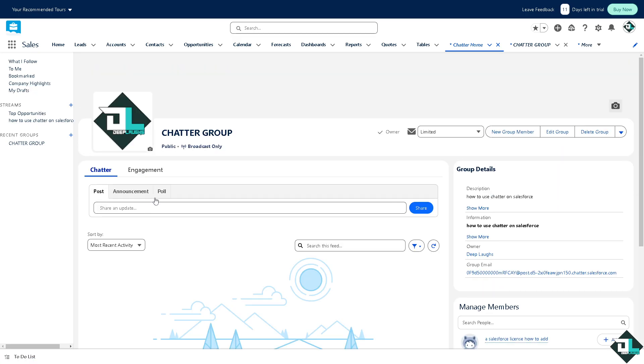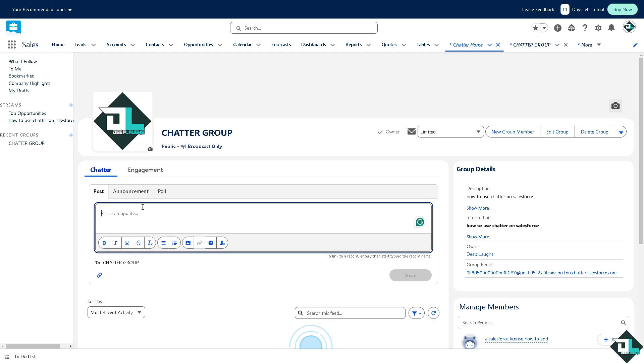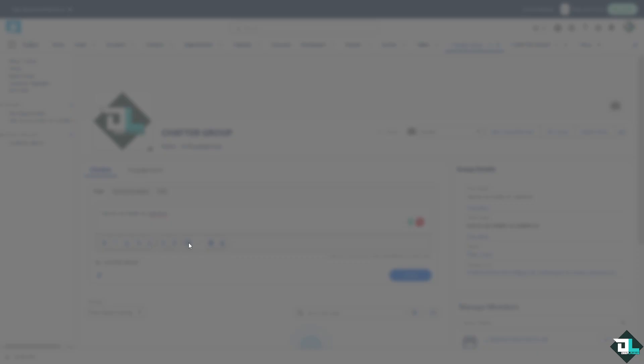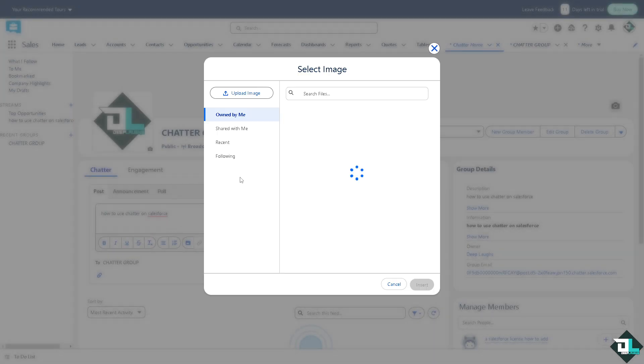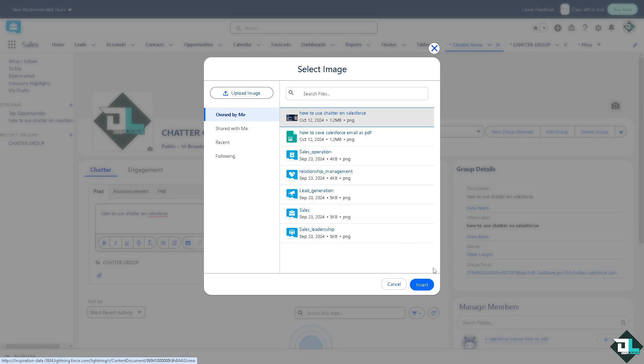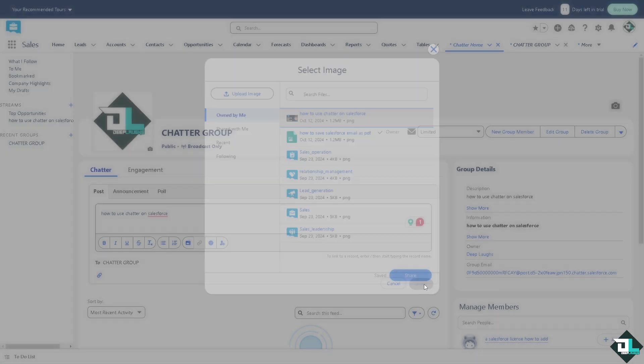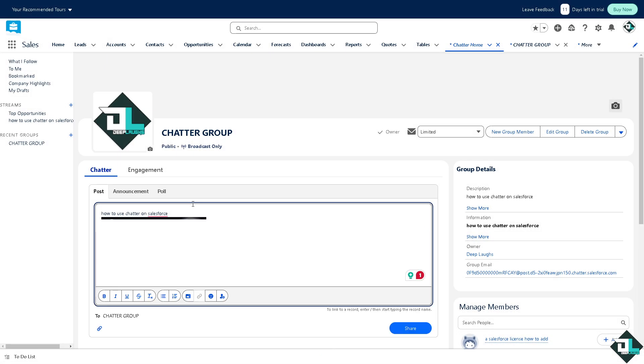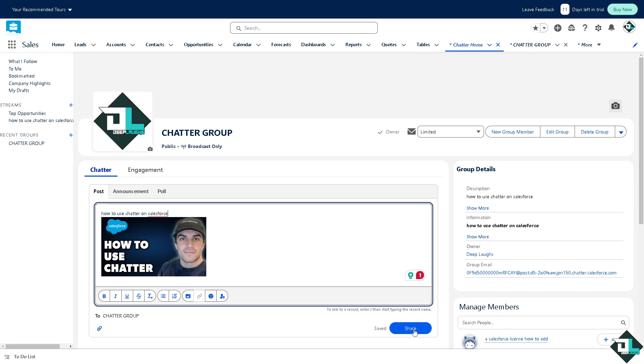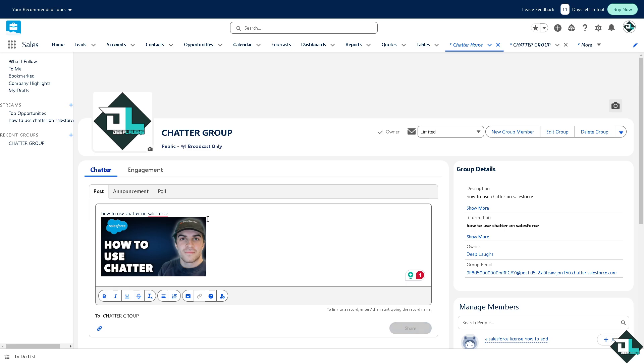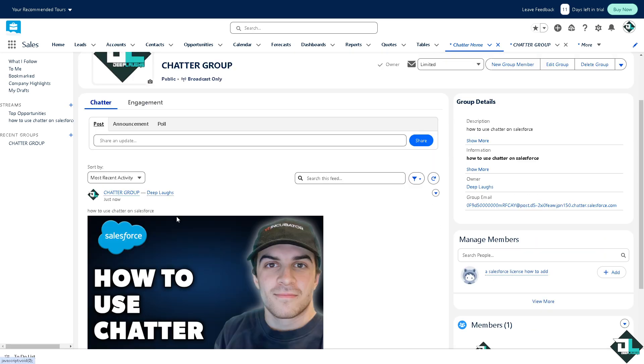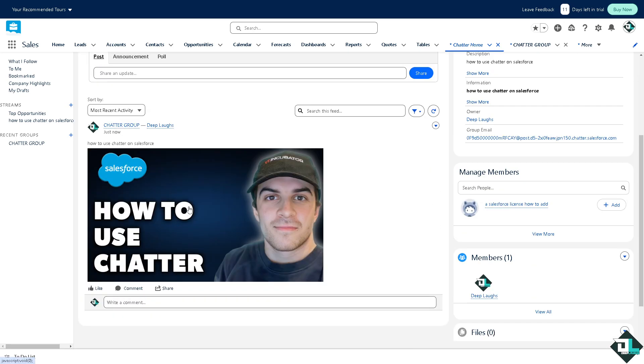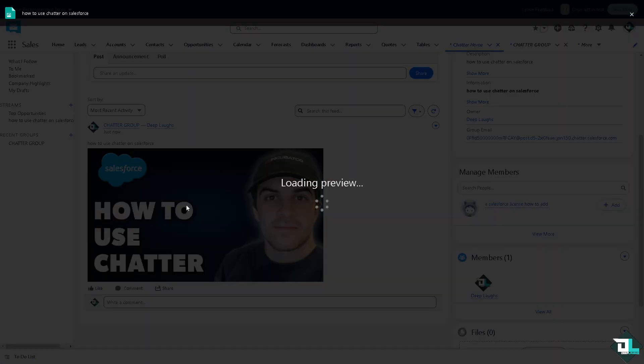As you can see, Chatter is an excellent way to enhance communication, foster a collaborative culture, and ensure team members stay informed about important updates within Salesforce. If you use Chatter effectively, you can improve productivity and streamline how information flows within your organization. Thank you so much for watching and we will see you again in the next one.